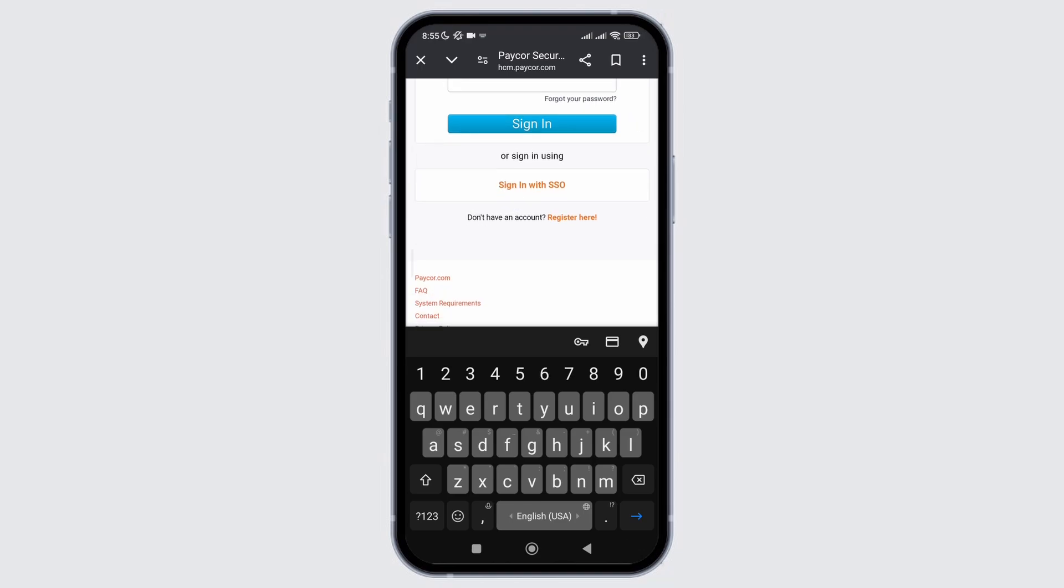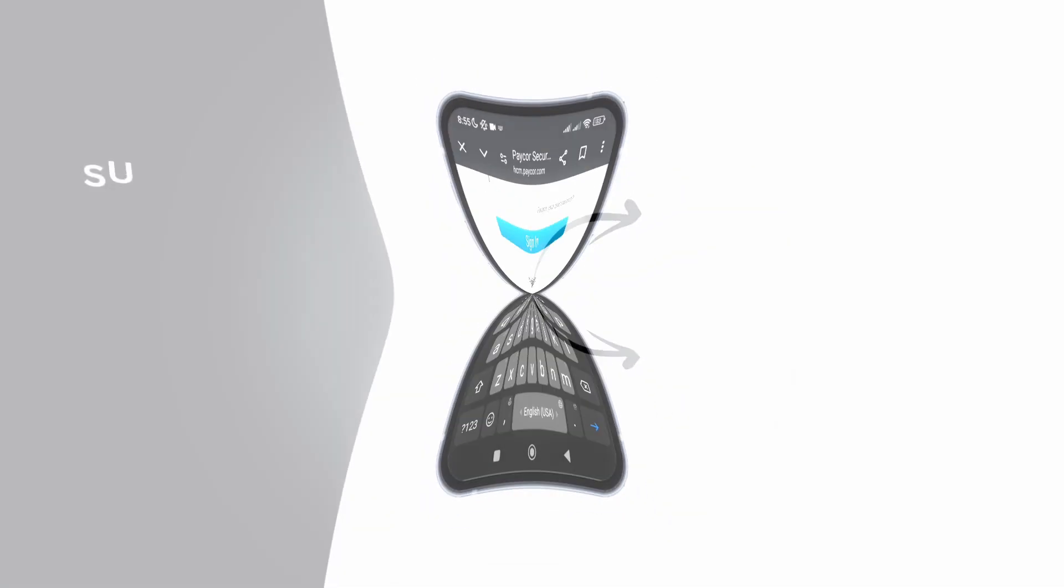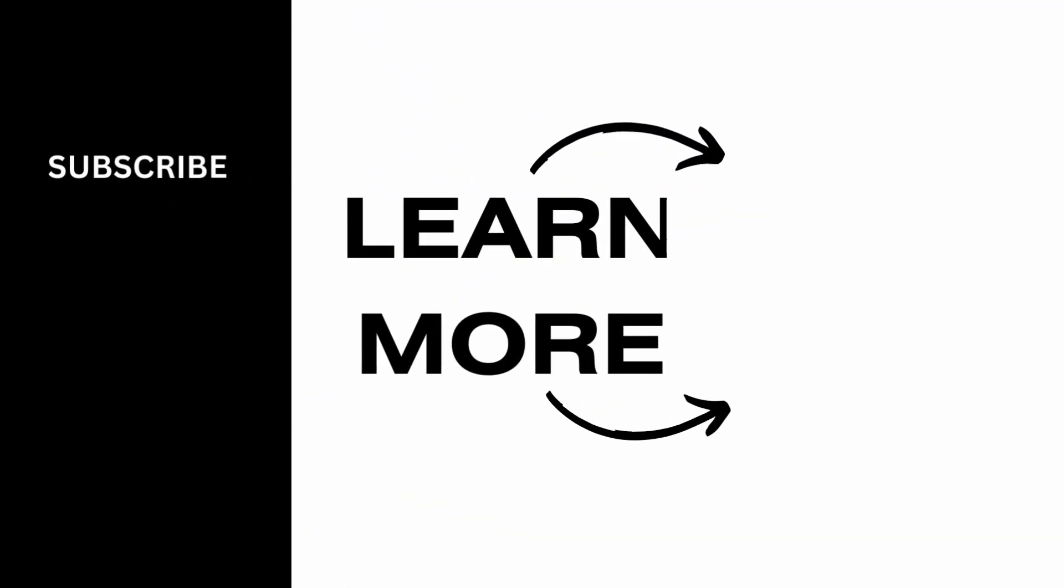So that's it. That is how easily you can login into your Paycore Employee account. I hope you found this video helpful. If you did, don't forget to give it a thumbs up and subscribe to our channel for such tutorials. Thank you for watching till the end.